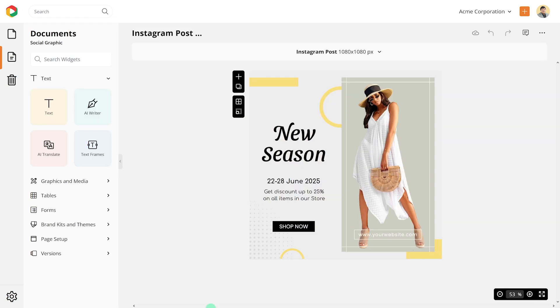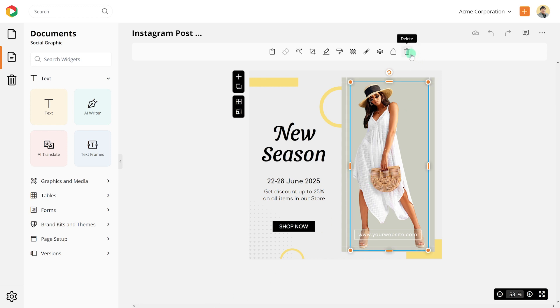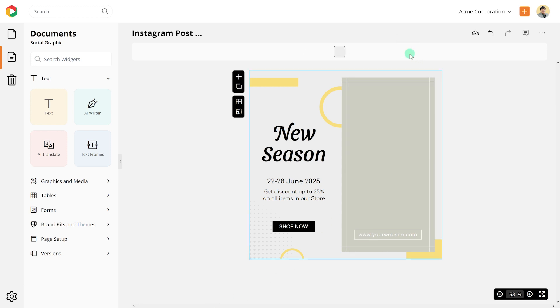Let's take this Instagram post and convert it into a video collage. Remove the image from this post.